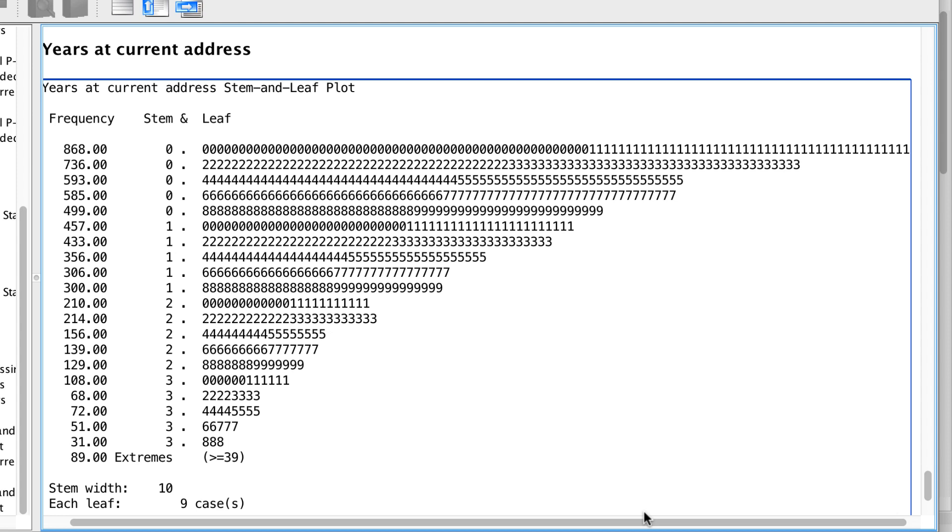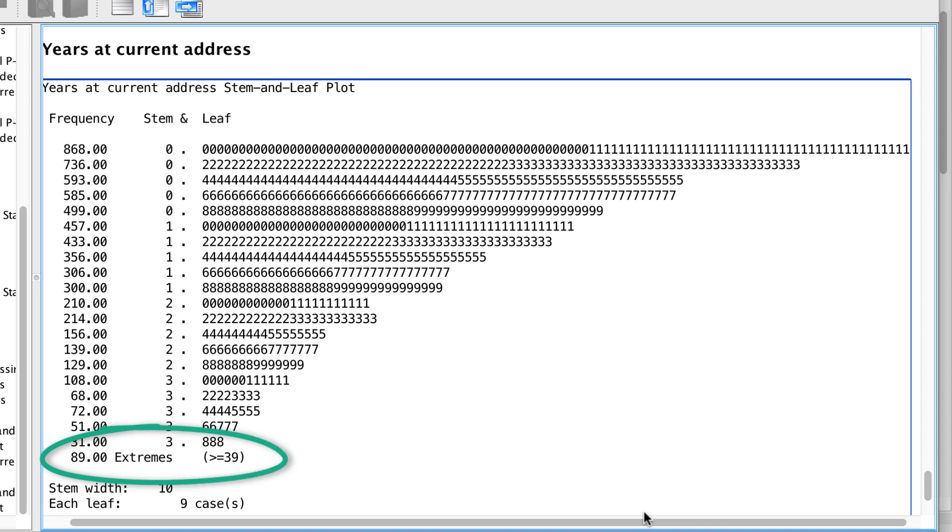So the longest time at a residence is 38 years, and 3 people have that score. Except that's not really the longest time. We actually have several outliers or extreme scores that are greater than 39 years.